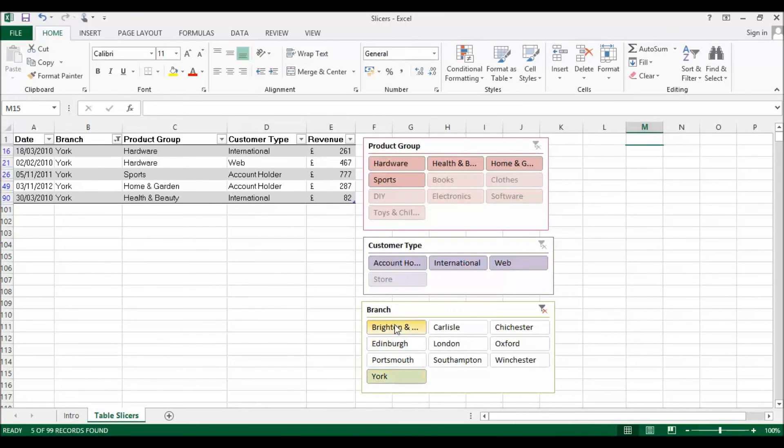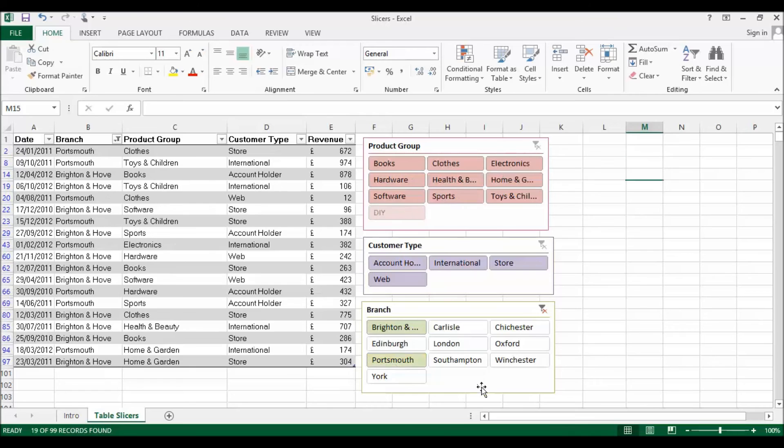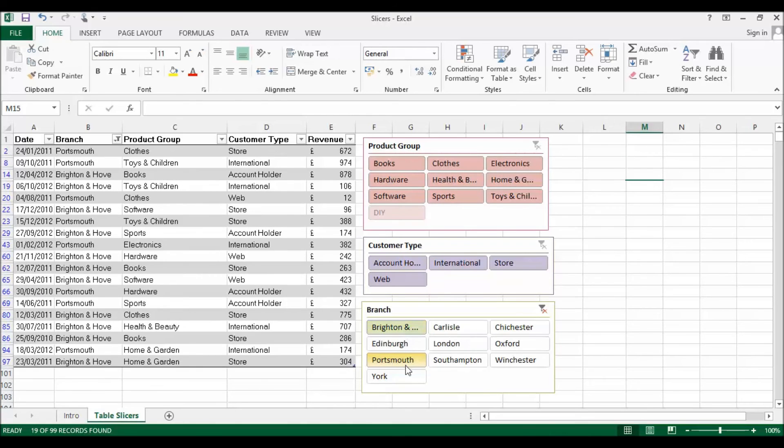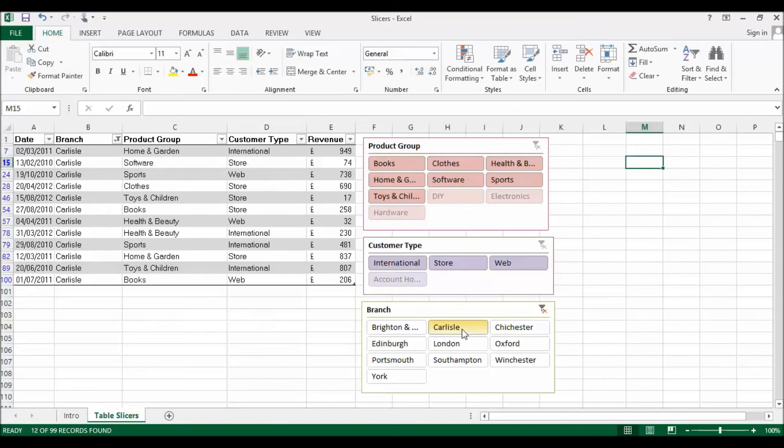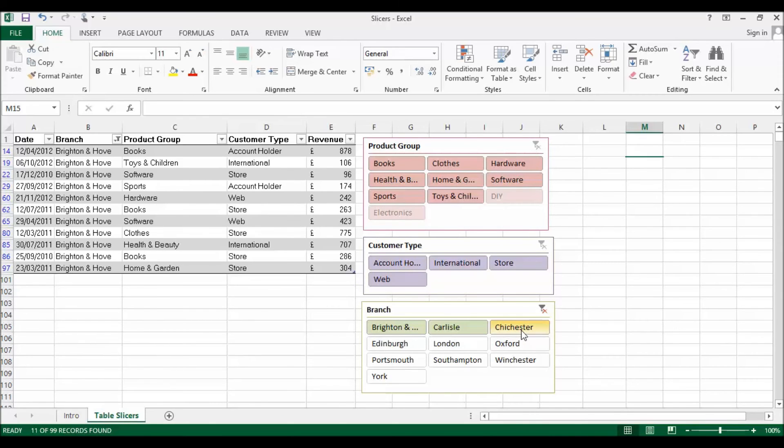If I want to choose more than one item within a slicer, I can use the Control key once I've selected my first one to select a non-contiguous item, so Brighton and Portsmouth. Or if I wanted to select contiguous items, say Brighton Hove through to Chichester, I could just hold down the Shift key on Chichester and do that as well.